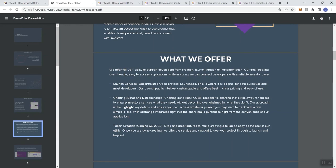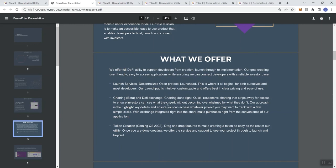Charting beta and DeFi exchange - charting done right. They're going to have charting associated with this particular launchpad. Quick responsive charting that strips away the excess to ensure investors can see what they need without becoming overwhelmed by what they don't. I think a lot of people, when they look at charting tools, it's easy to go ahead and get overwhelmed when you're seeing a charting tool that just has a lot going on.